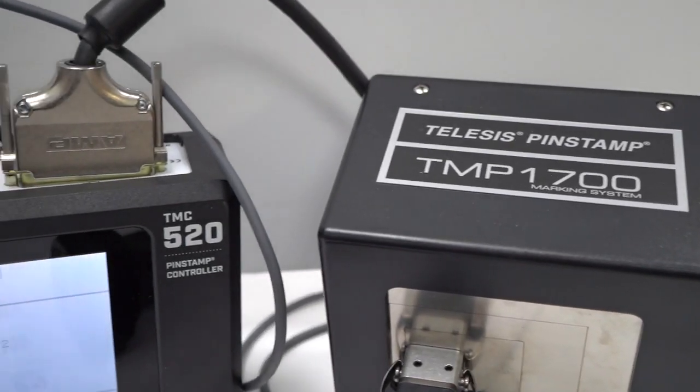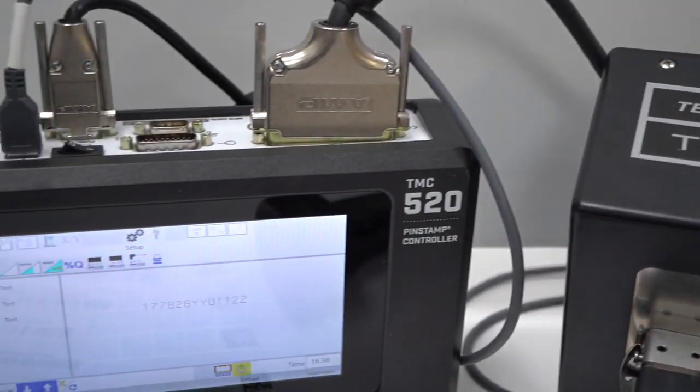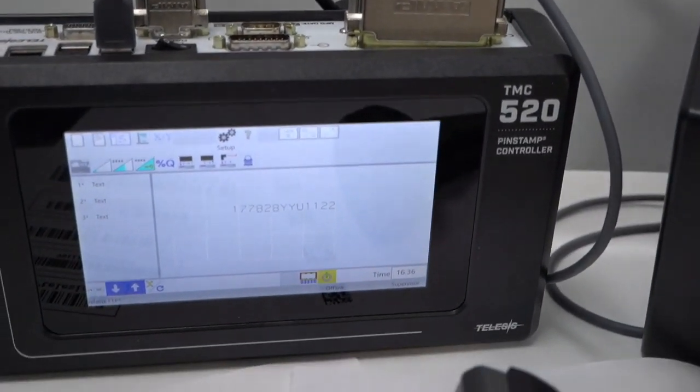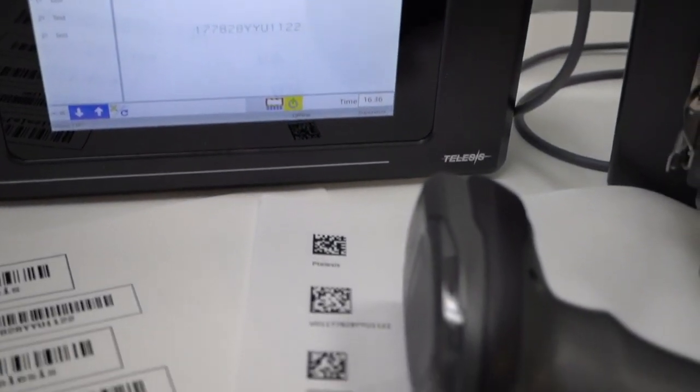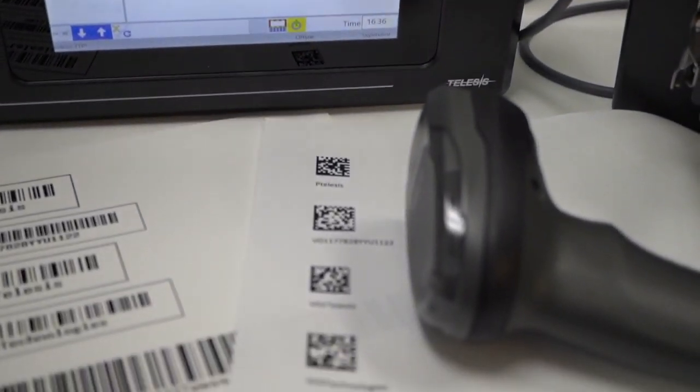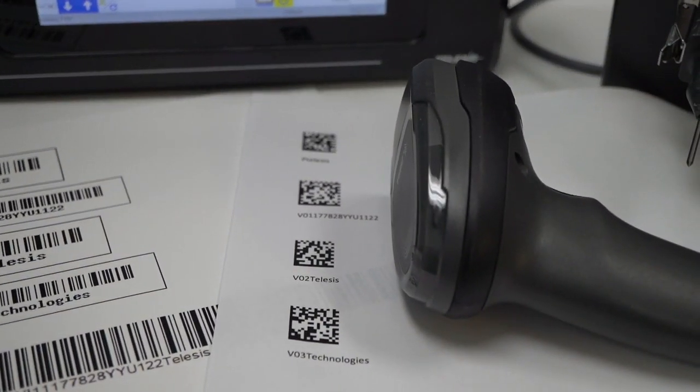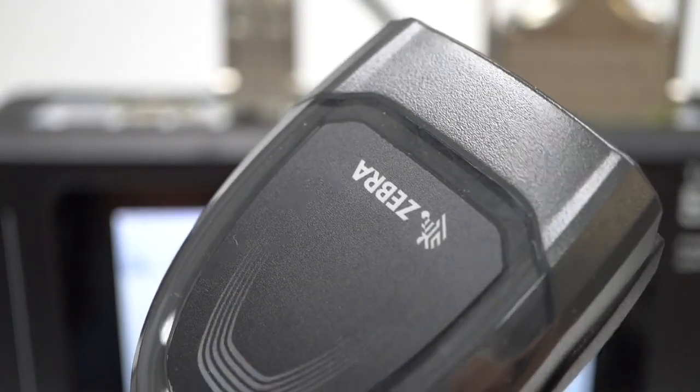The TELUS 520 controller and the Zebra DS8108 USB barcode scanner. Using the Zebra scanner makes your data input easy.